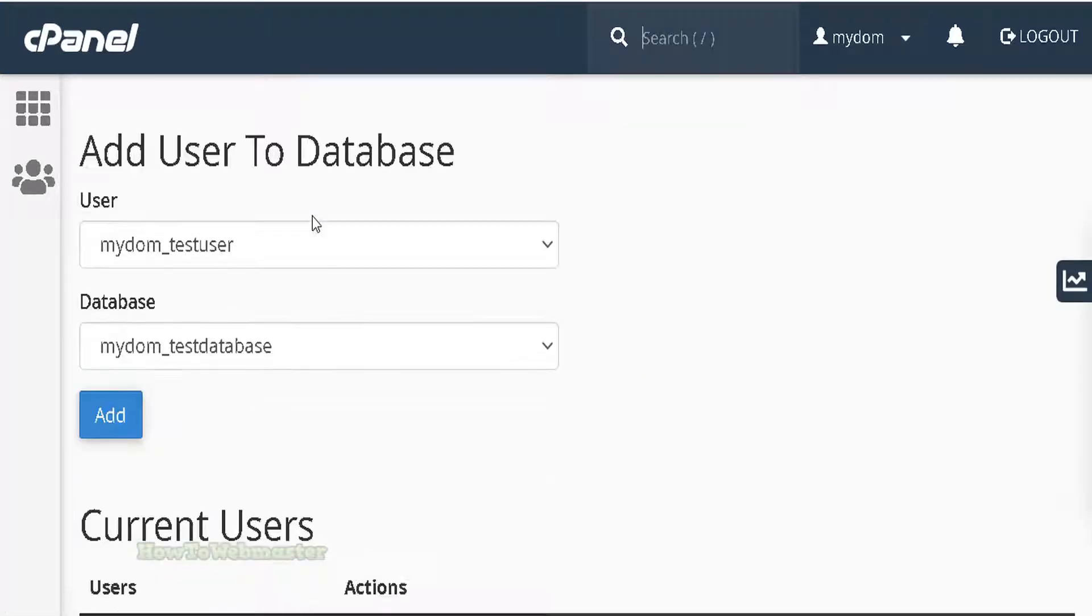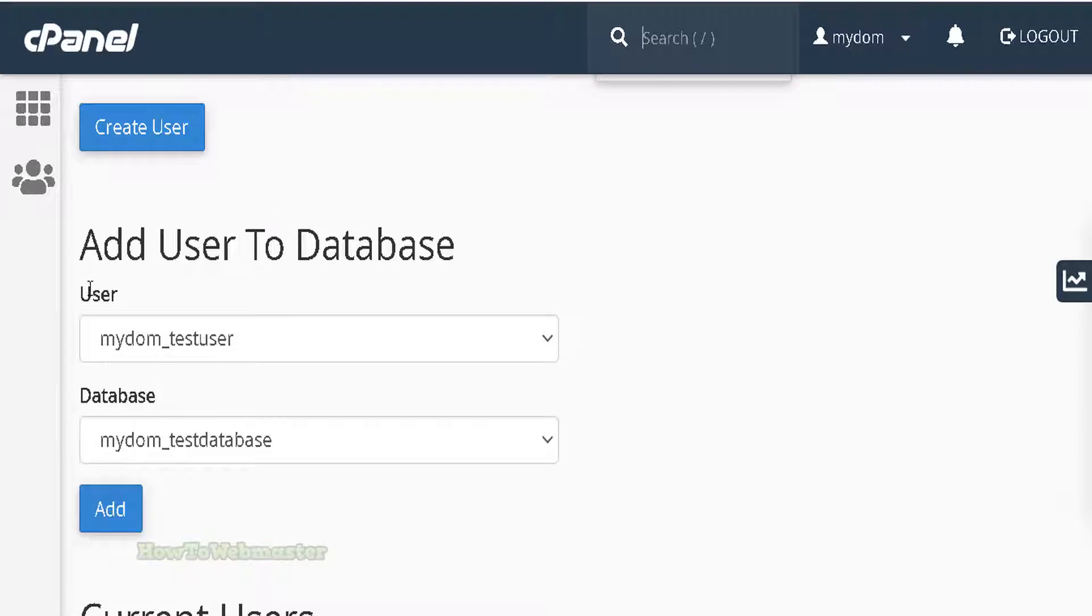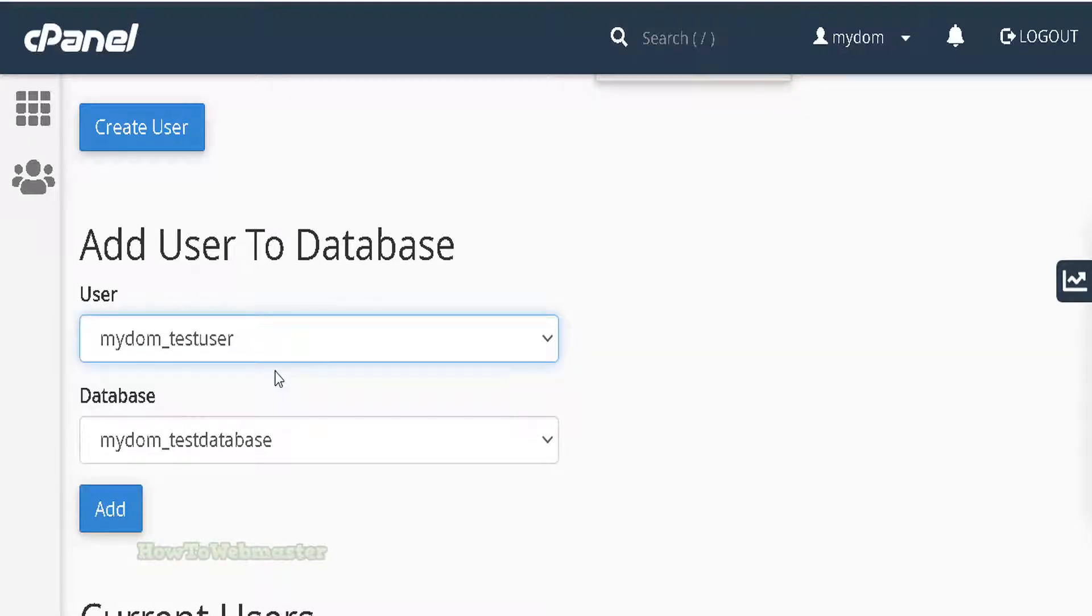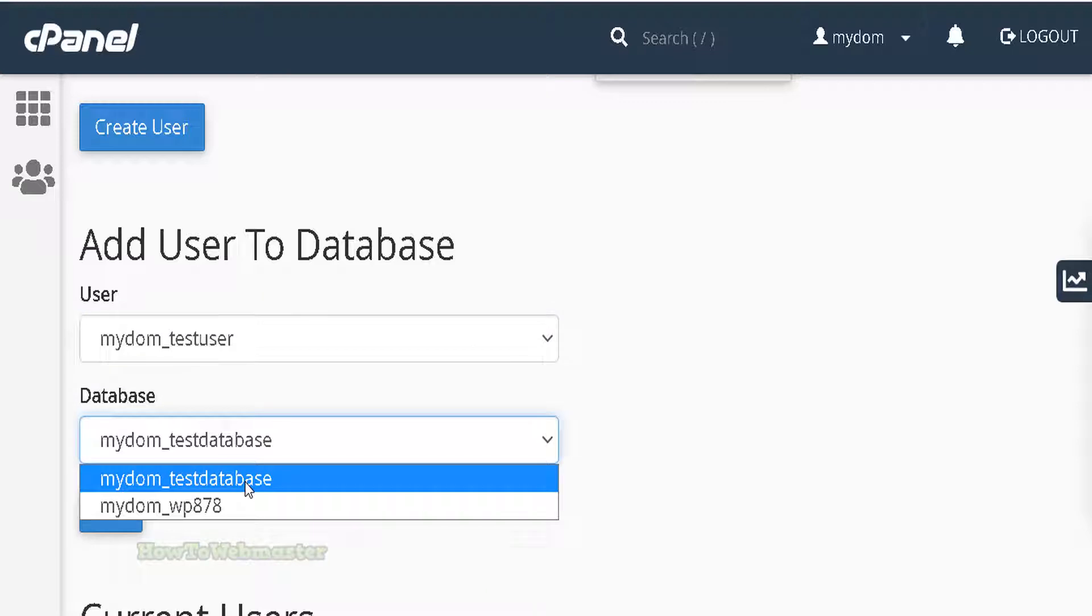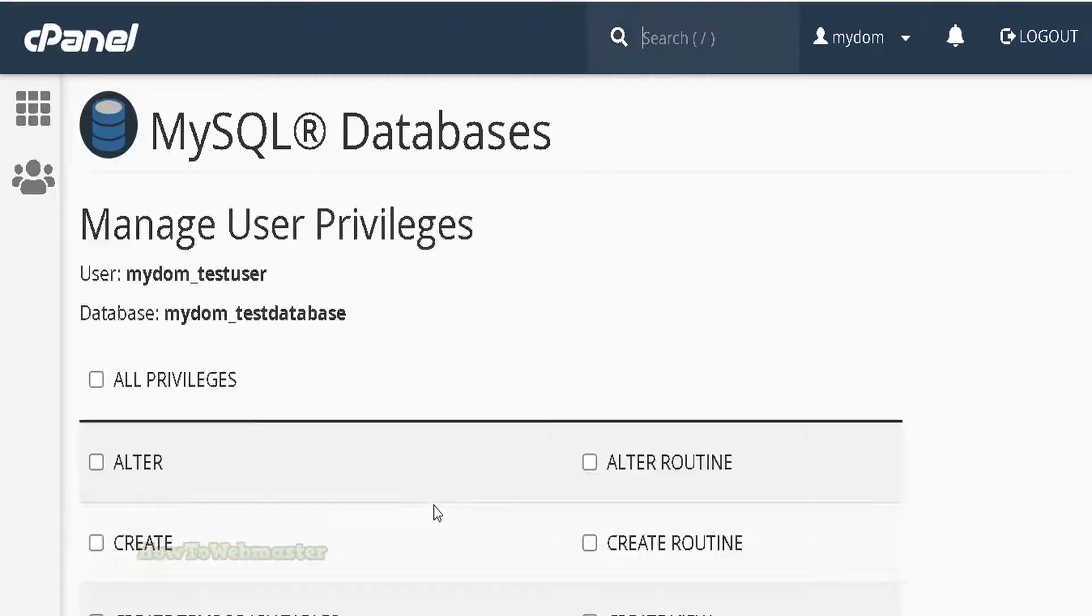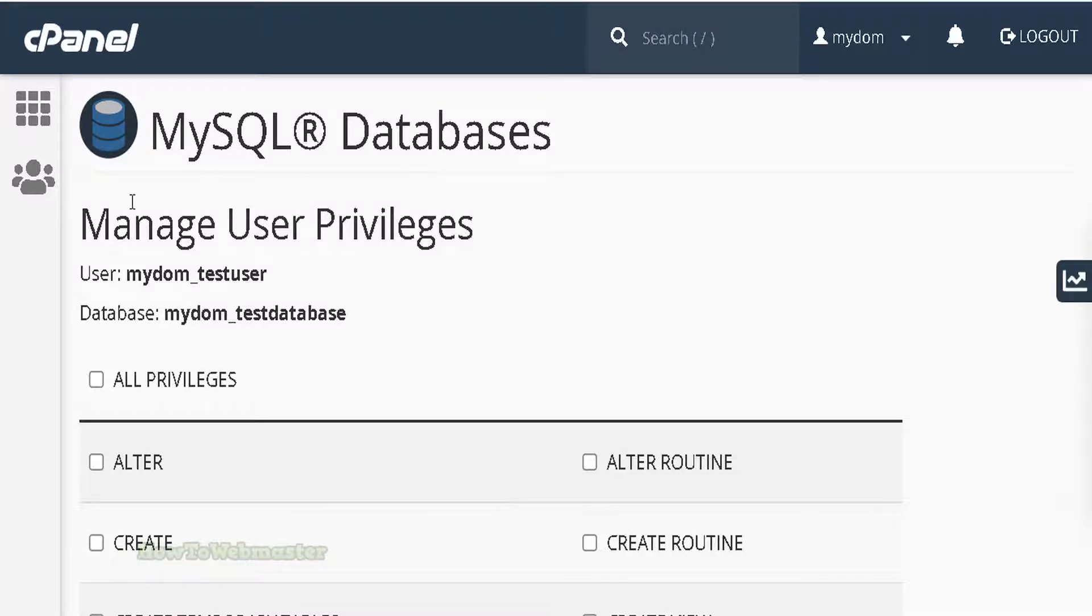Good, now let's go back. Scroll all the way down until you see add user to database. Select from the drop-down menu the user and the database that we just created, then click the add button. On this next page, click on the all privileges checkbox and click on make changes button.